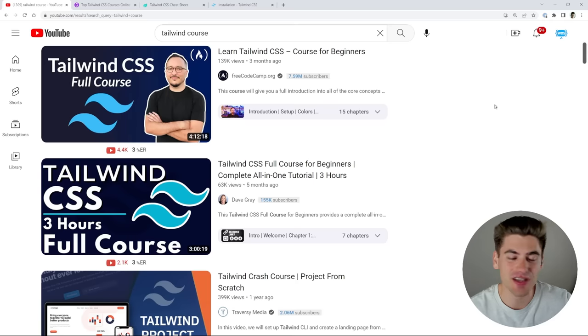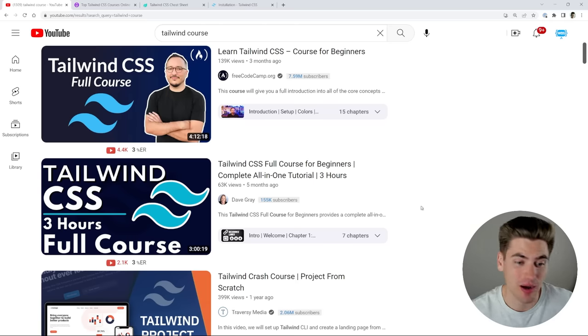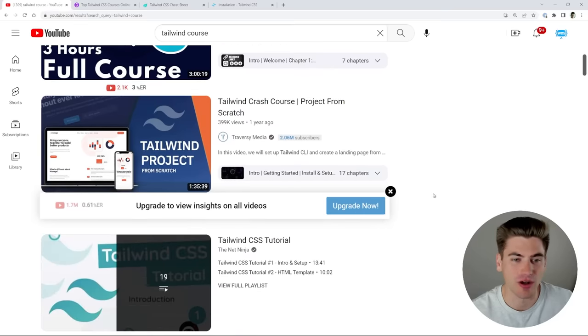As you can see here, I just have a simple search for Tailwind course on YouTube and there's tons of courses out there—four hours long, three hours long, hour and a half long.